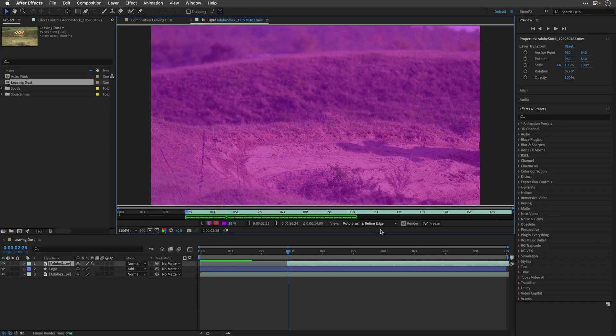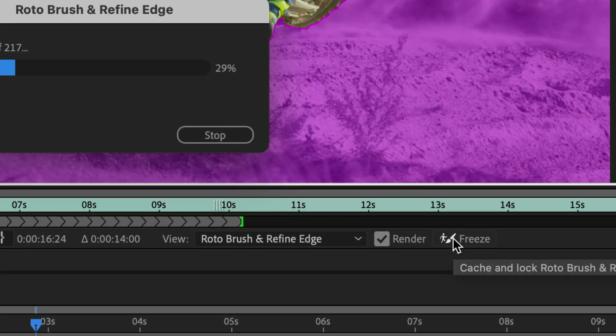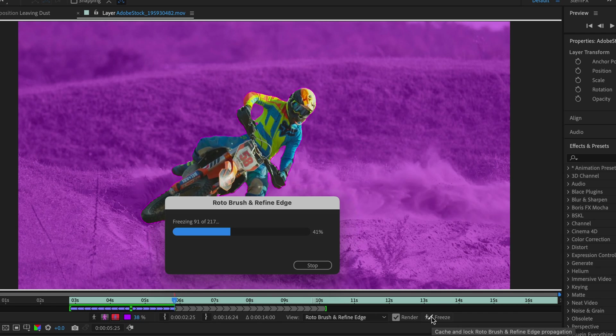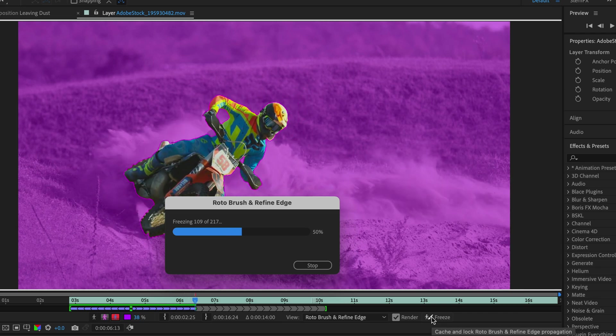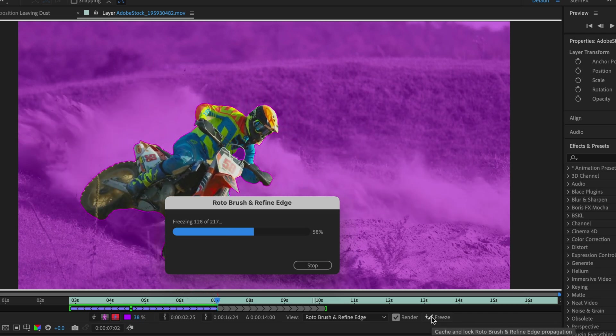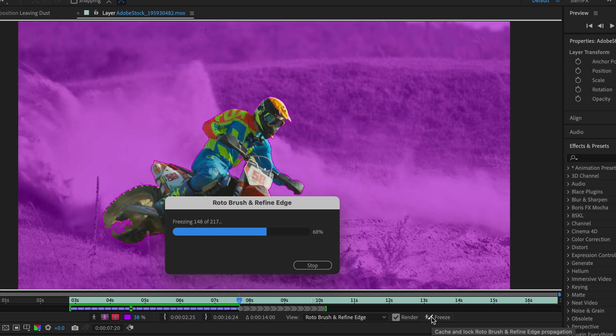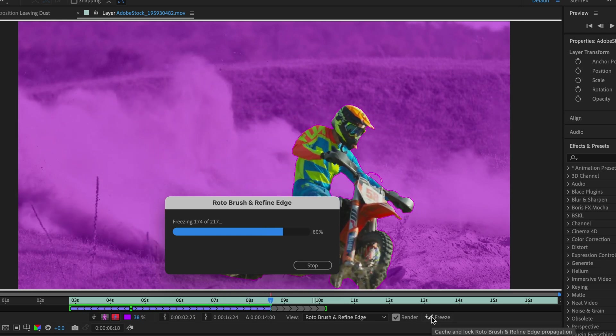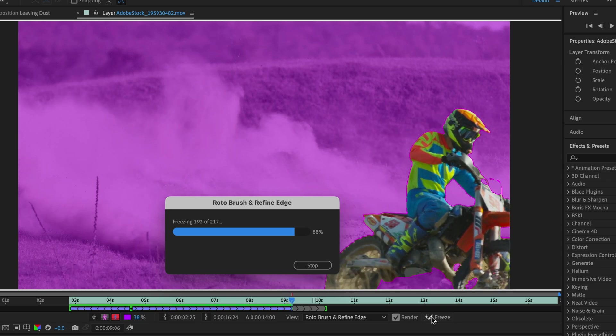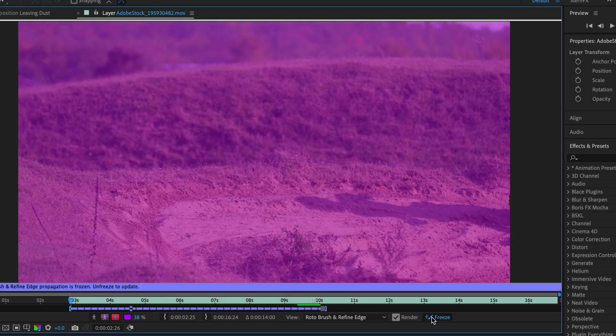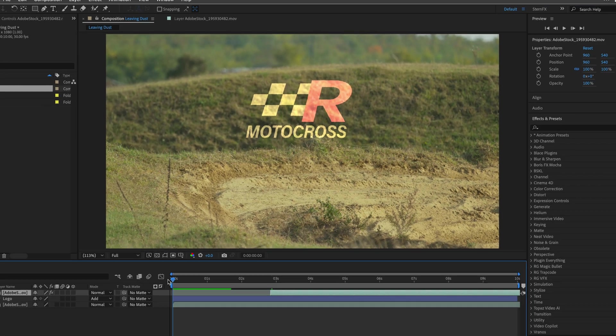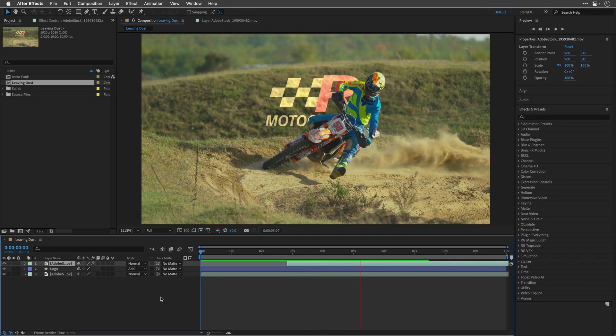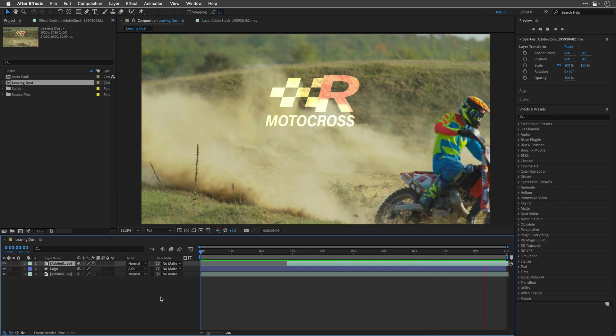First on the agenda is a major improvement in freeze performance with the Rotobrush tool. The latest update has streamlined the object extraction process during freeze by pre-propagating frames, eliminating the need for recalculation in every frame. This results in a quicker and more efficient freeze process, ultimately saving editors a significant amount of time.